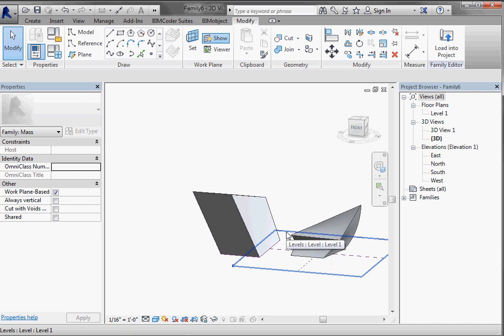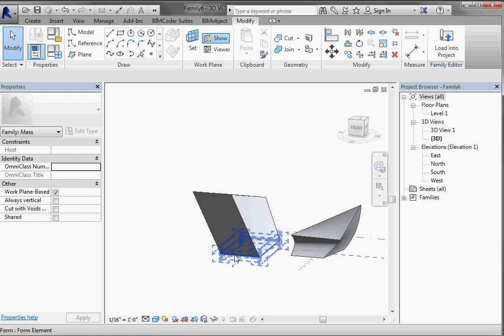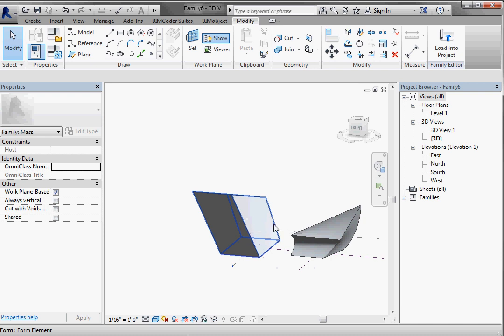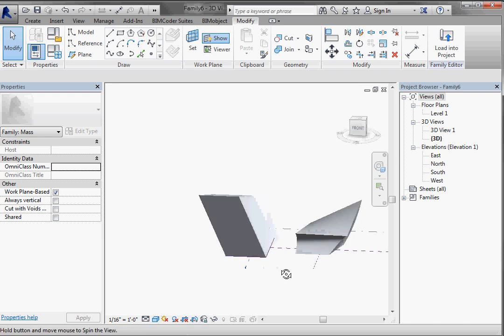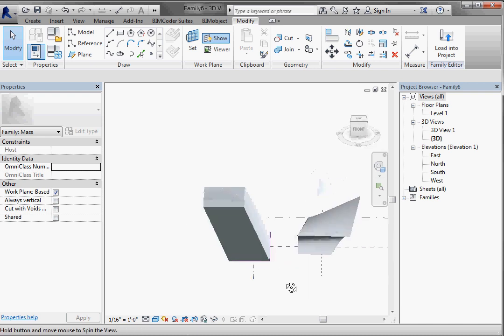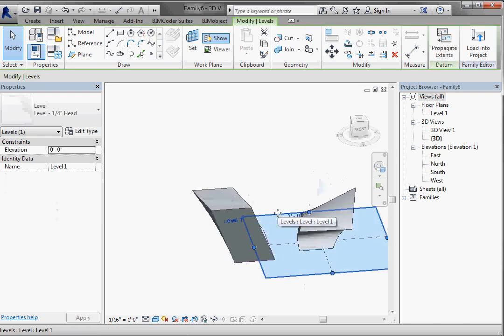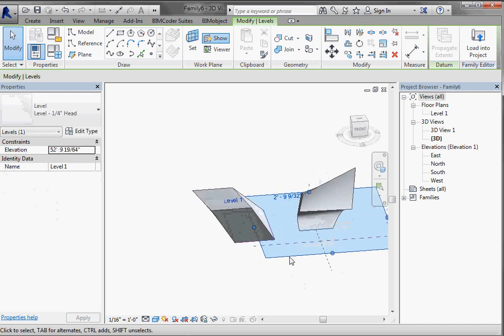If you want to think about it a little bit, what you have is you have a reference plane, level one, that's hosting a reference line. And that reference line is hosting that geometry in some relationship, whether it's locked or not.